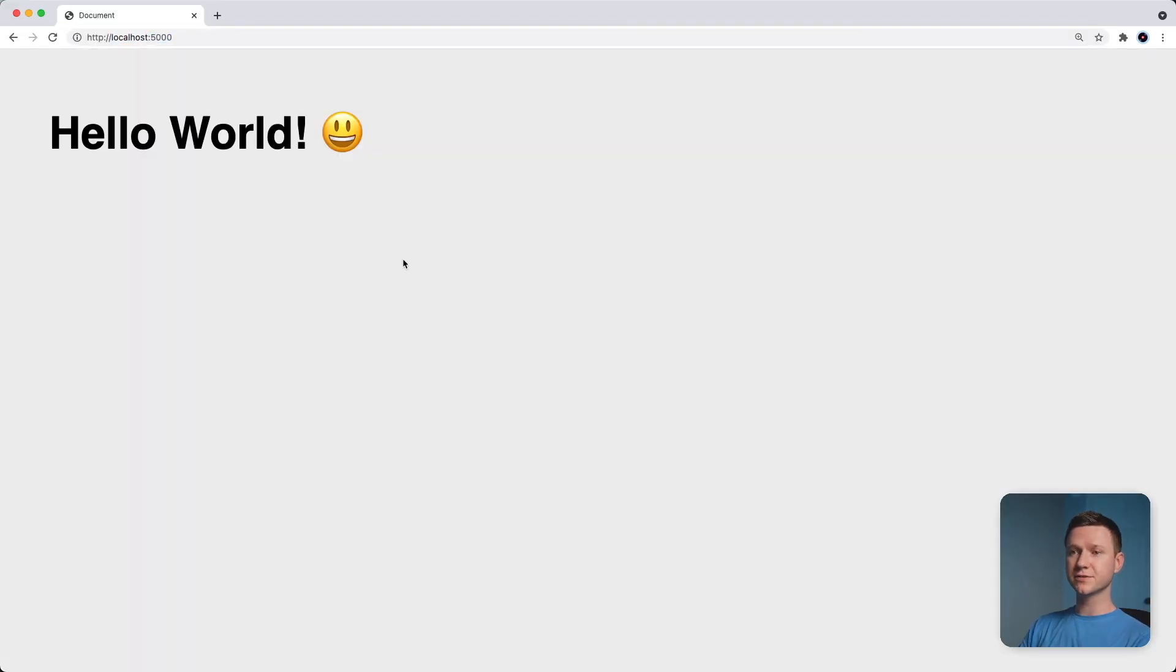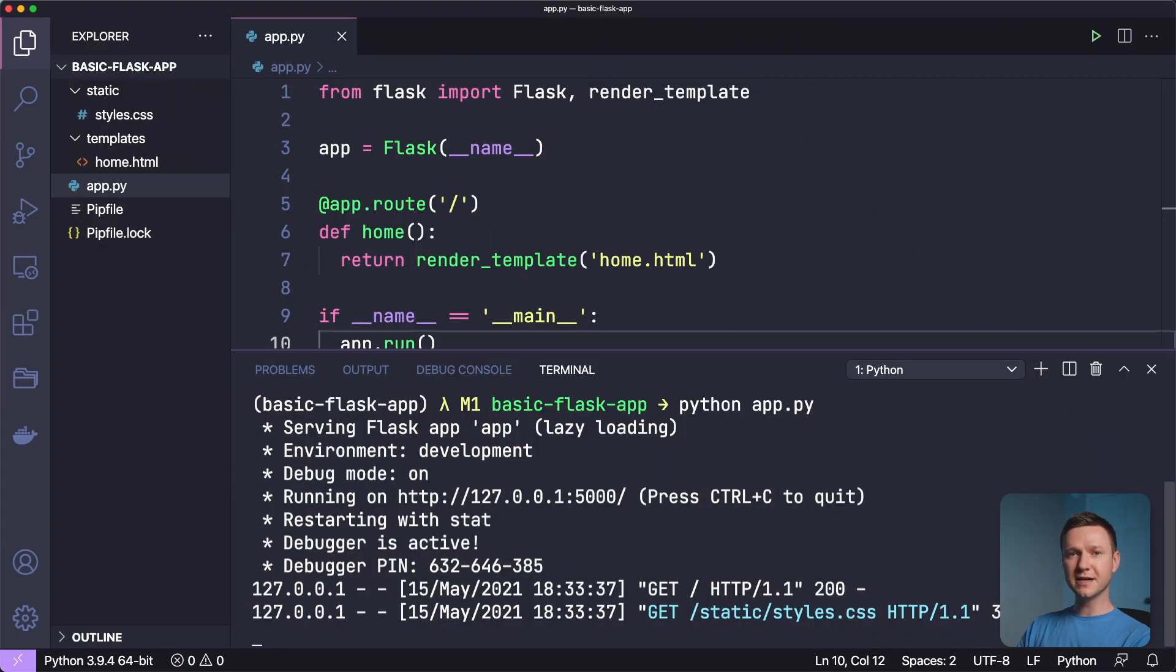It just renders this one template with a bit of text in it. So that's the whole Flask app. Let's get it deployed to an Apache web server now.